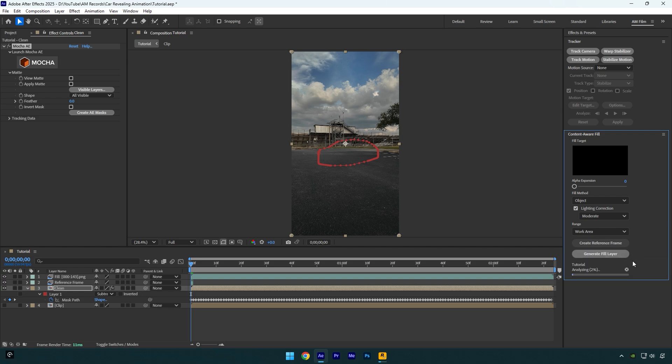Now under the content aware fill tab, copy my settings and then hit on generate fill layer. Then wait until it's analyzing. Once it's done and the car is removed from the background, we can begin isolating the car now.